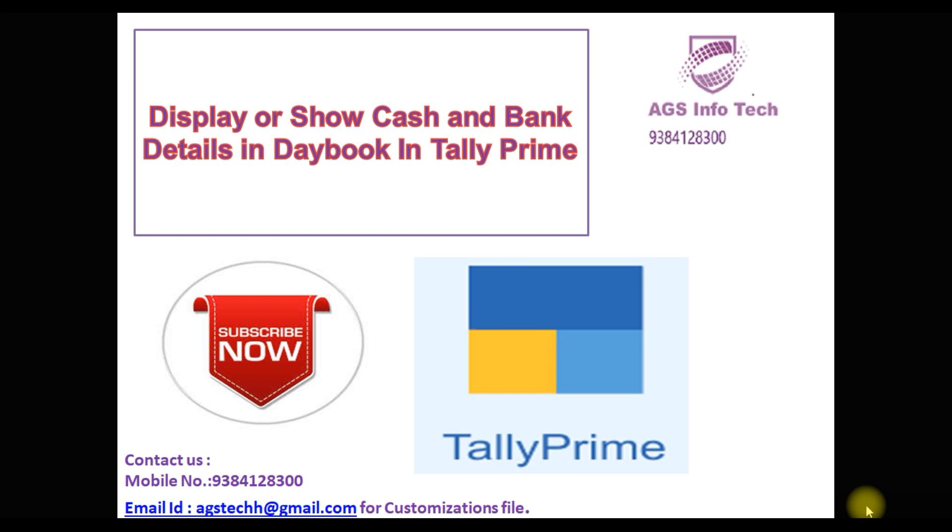First, we will see the default report and enable customization. Then, we will show how it will work. First, we go to Tally Prime.